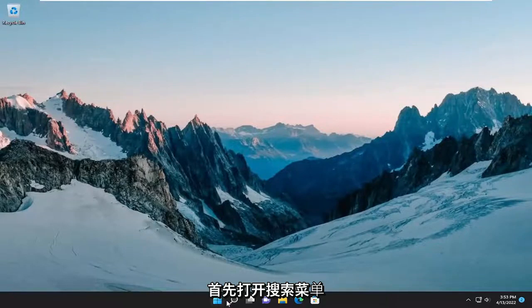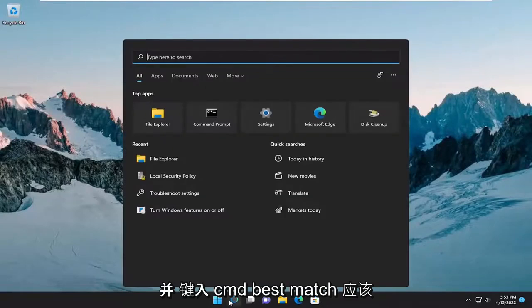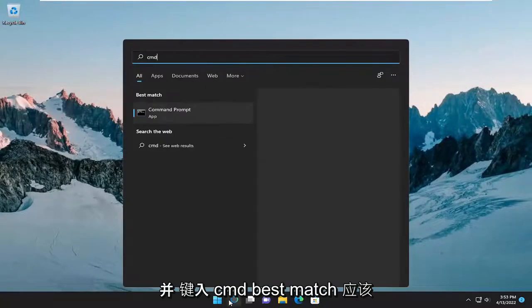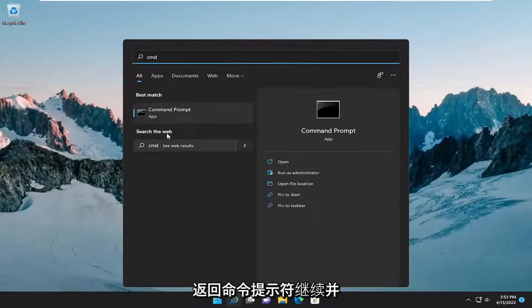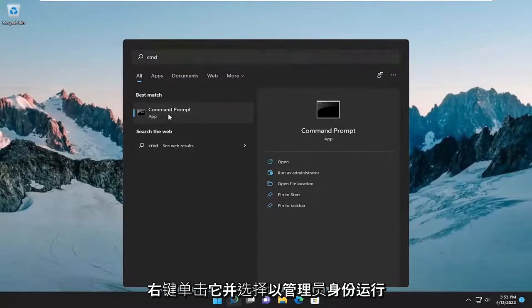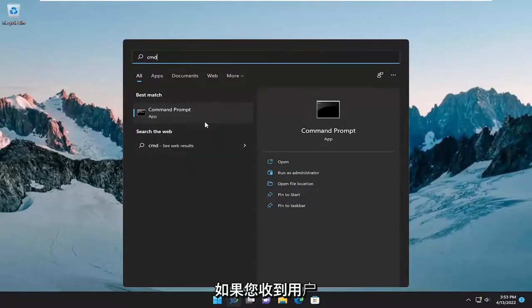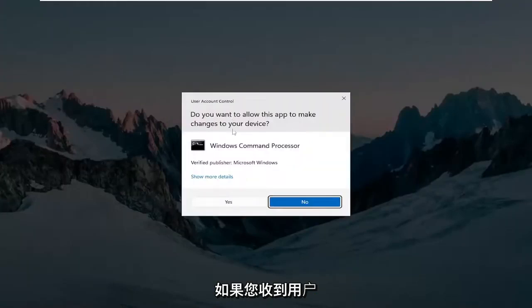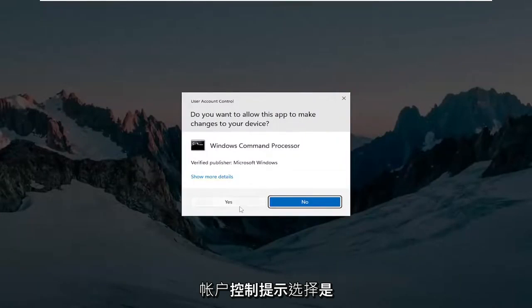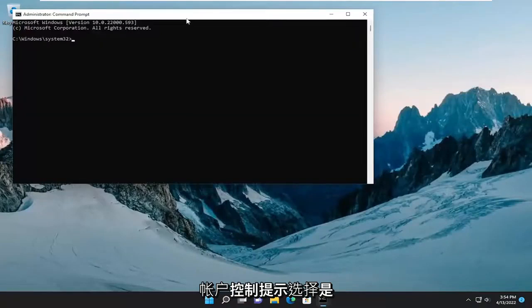Start off by opening up the search menu and type in CMD. Best match will come back with command prompt, go ahead and right click on it and select run as administrator. If you receive the user account control prompt, select yes.